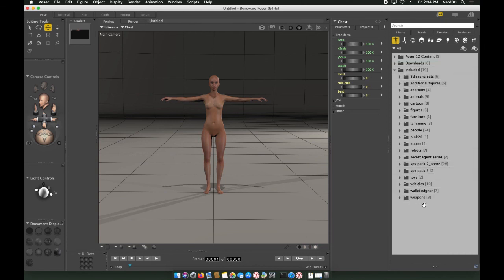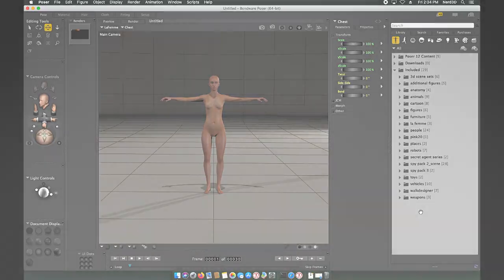This should get you started and up and running with Poser 12. Thanks for watching, and have fun using Poser.